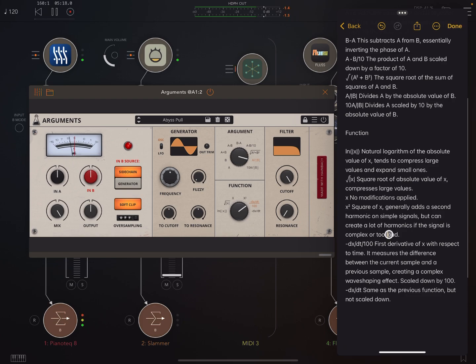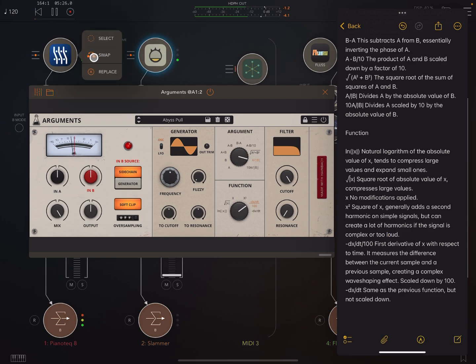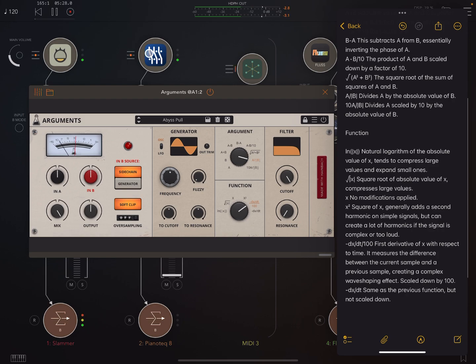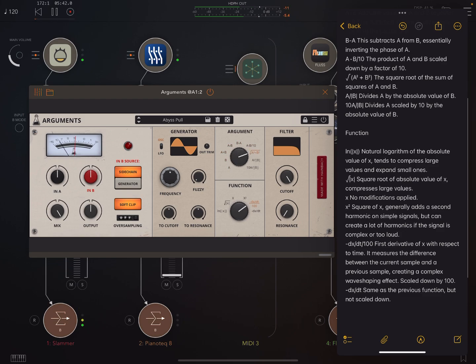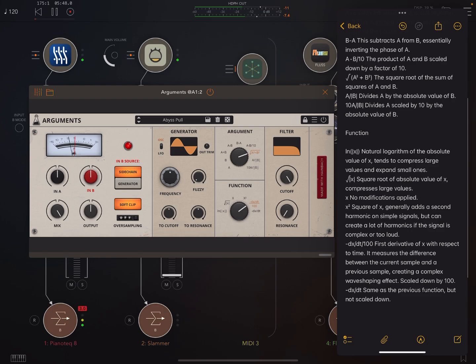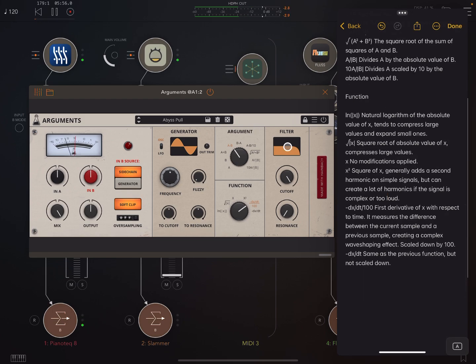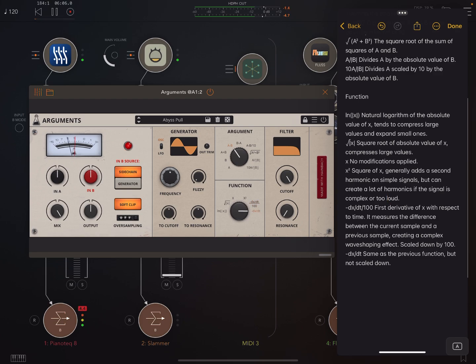Now, by the way, we could change these around. So at the moment, this is B and this is A. But if I press here, I could swap those. And in some of these, it'll sound very different as a result of that. So this one here is creating a complex wave shaping effect. Scaled down by 100. Next one, same, but not scaled down. This is very distorted. I can just bring the output down here. Now, I'd heavily recommend that you use a limiter with this.